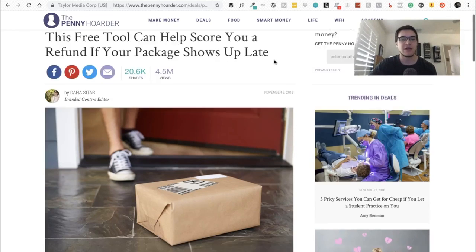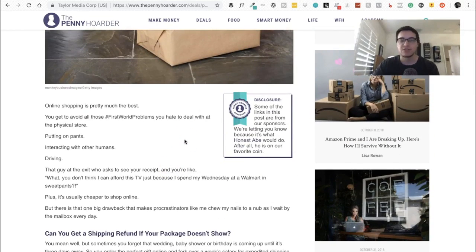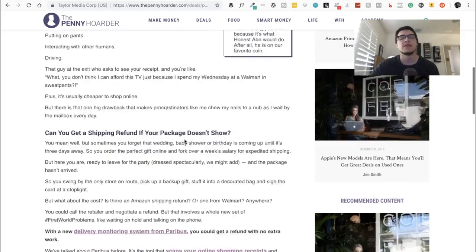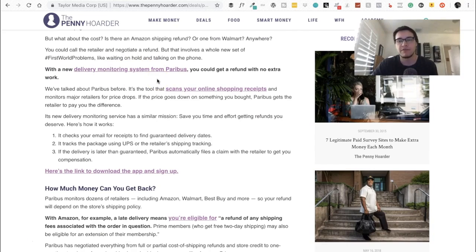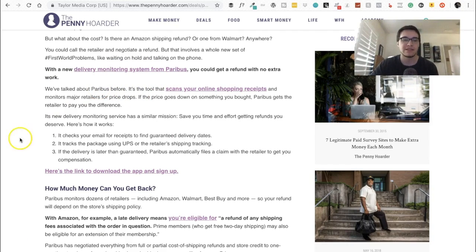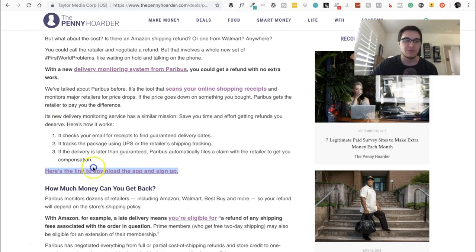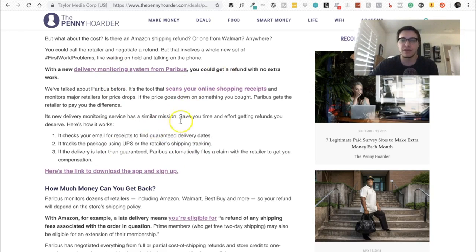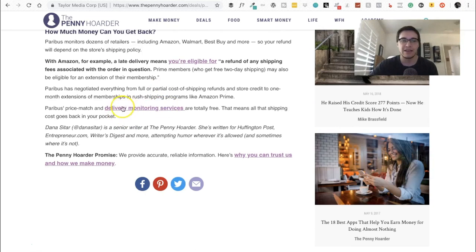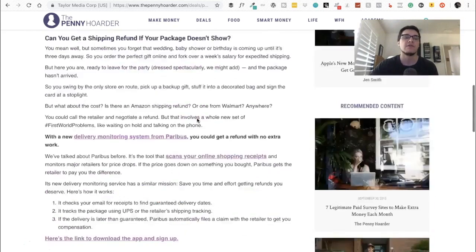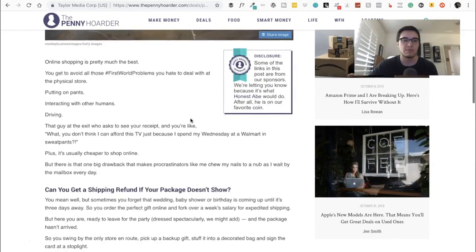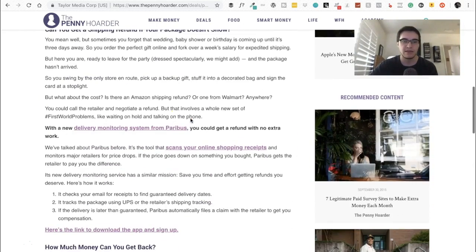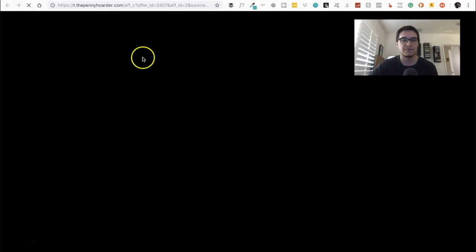This really caught my attention so I read the post and I realized wow, they did exactly what I just taught you right here. I'm just skipping through to show you exactly where their affiliate link is. Here's the link to download the app and sign up. When you click on this specific hyperlink they added, it's gonna take you to their affiliate link. It doesn't matter which link, all these highlighted things, all these highlighted words are gonna take you to the affiliate link for this specific company. In this case the company is called Paribus.